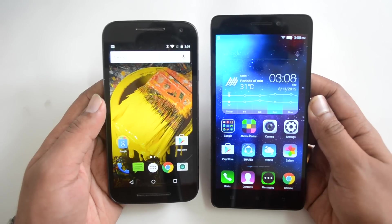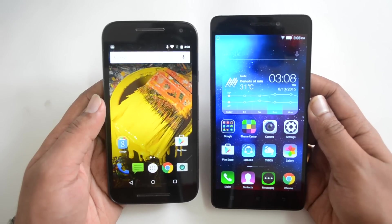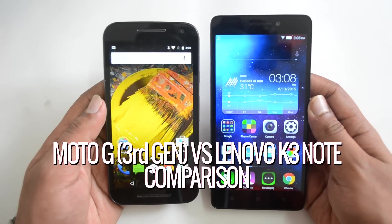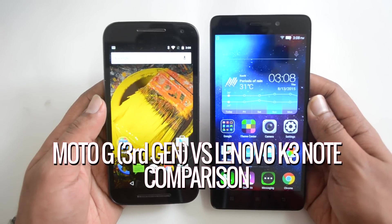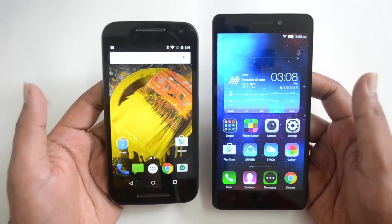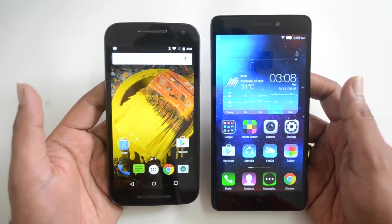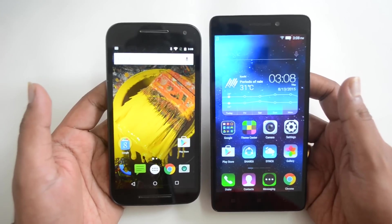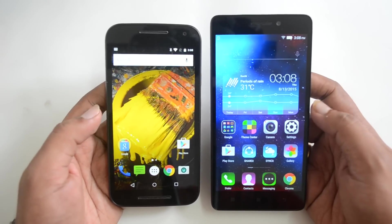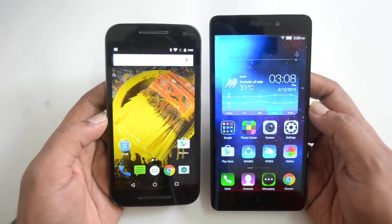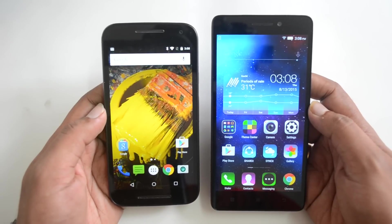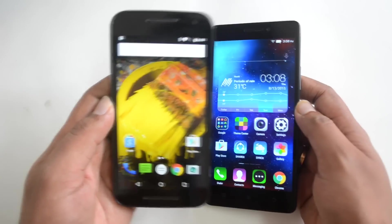Hello friends, this is Nirmal Heffer Technik and in this video we are going to do a detailed comparison of two mid-range phones: the Moto G 3rd generation with the Lenovo K3 Note. These two phones are recently launched devices and they are really popular in this segment. Before we go into the detailed aspects, let's quickly have a look at the specs of these devices.